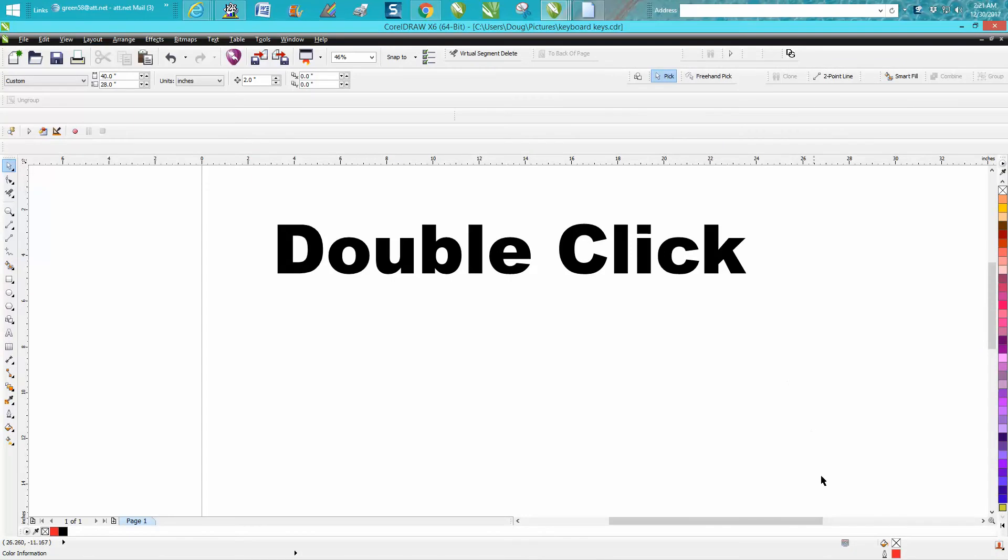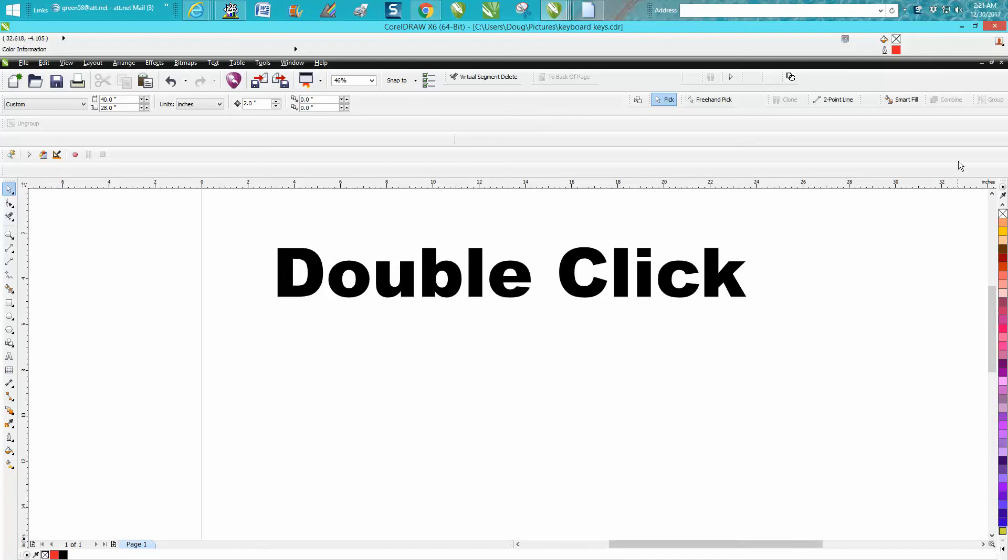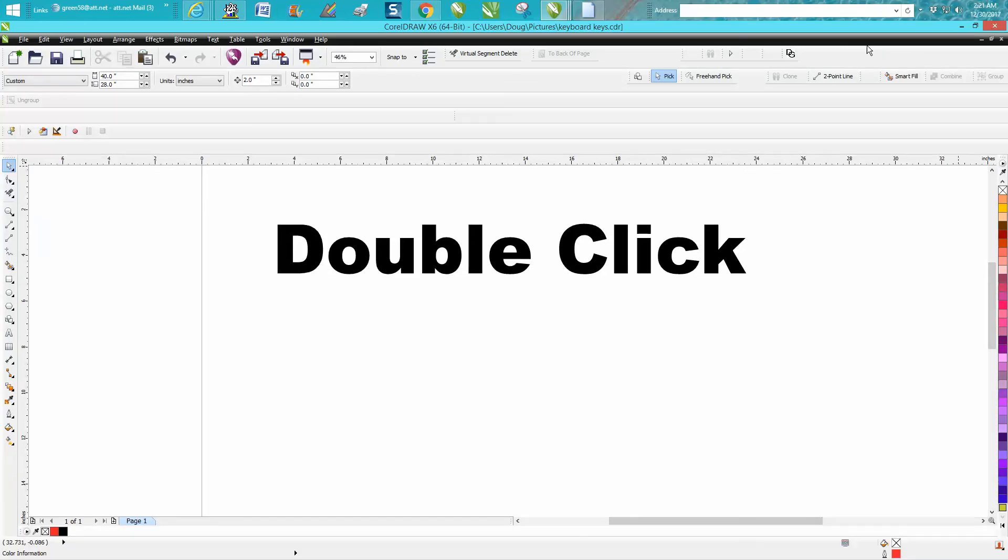Now I've been using it so long I couldn't stand to have it not here. But if you're new to Corel, you might want to think about putting it up here and be something different.